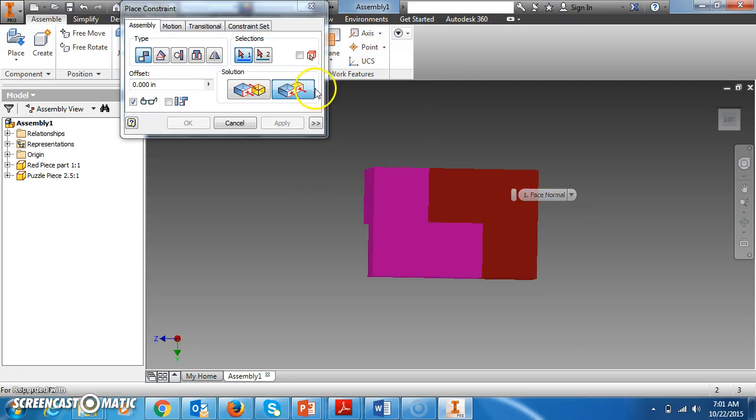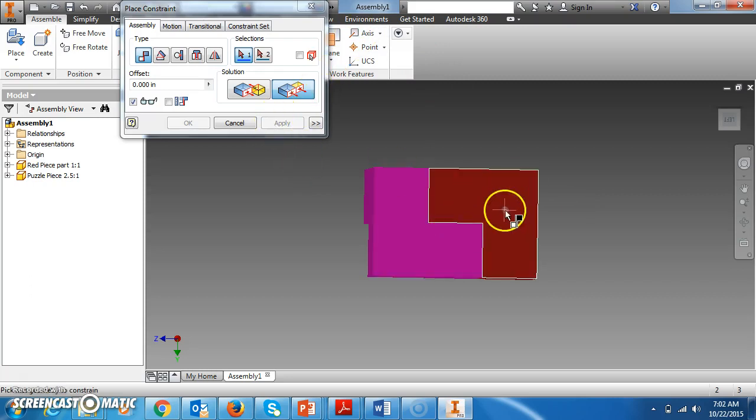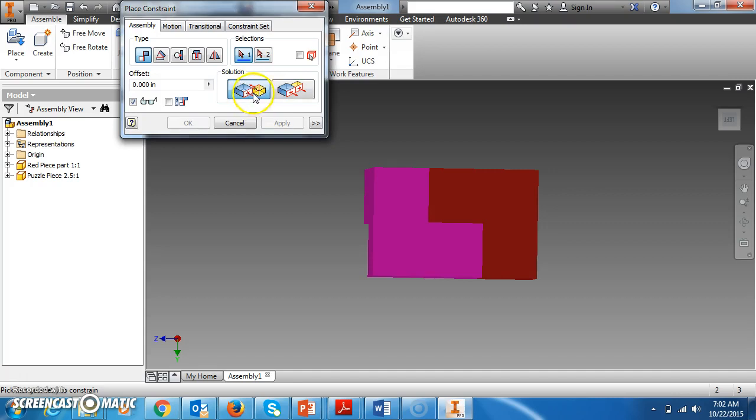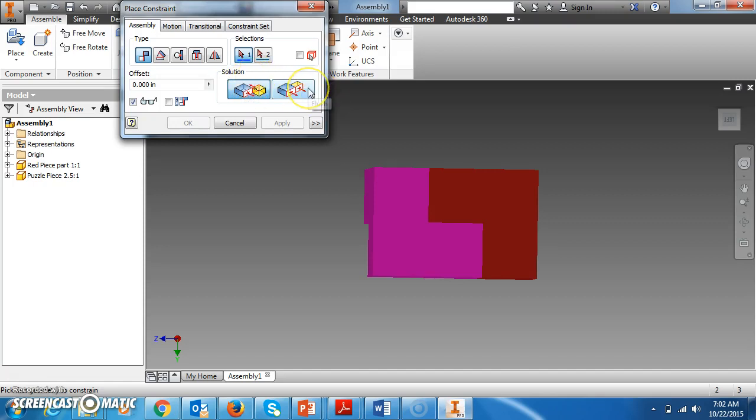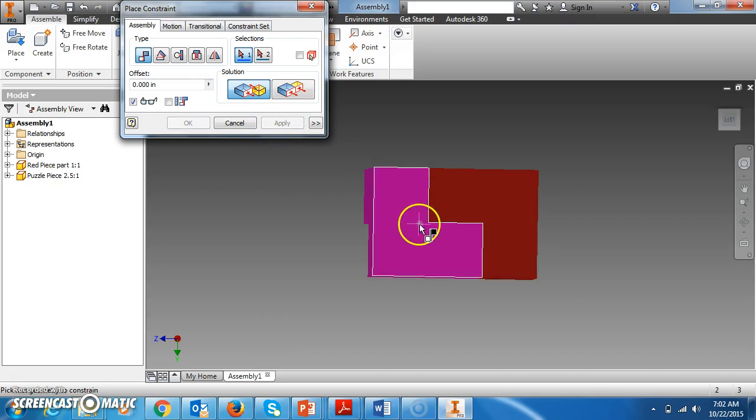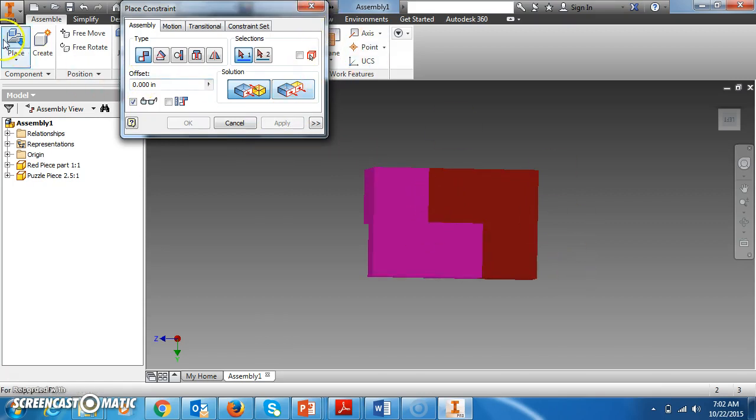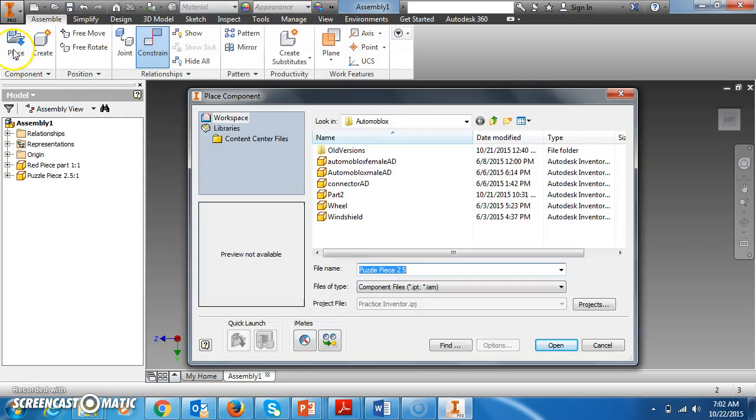You also want to make sure you hit Apply each time you do it. This is the constraint for Mate. We'll talk about the rest of these later, but we're just worried about Mate right now. Mate will just join two pieces together, and then Flush will make sure that they are level with each other. So those are the only two constraints that you need to be concerned with.